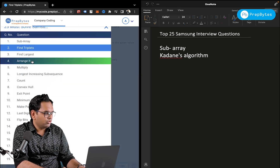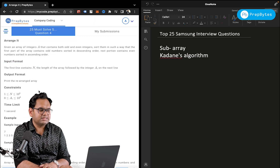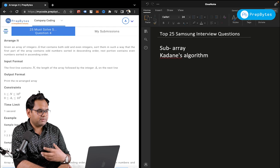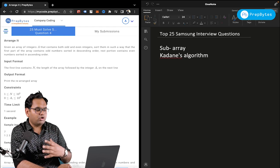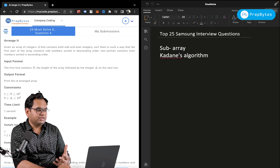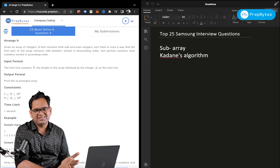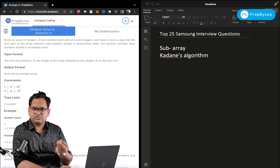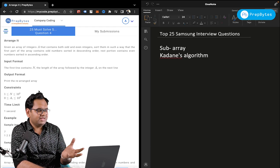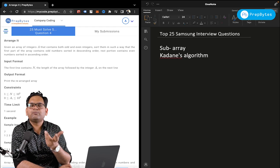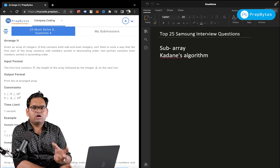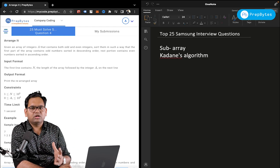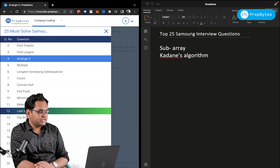Next, Arrange It: given an array of integers containing both odd and even integers, sort them so the first part contains odd numbers sorted in descending order, and the rest contains even numbers sorted in ascending order. It's a simple question. If extra space is allowed, just put even elements in one array, odd elements in another, sort the even array in ascending order, sort the odd array in descending order, and merge them.